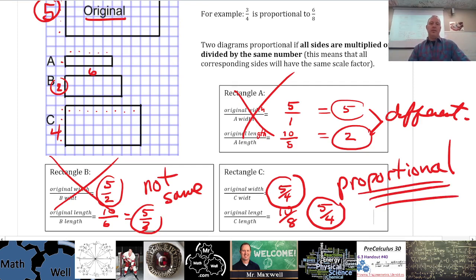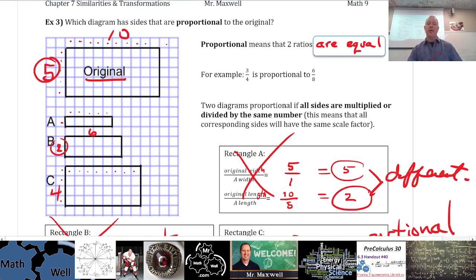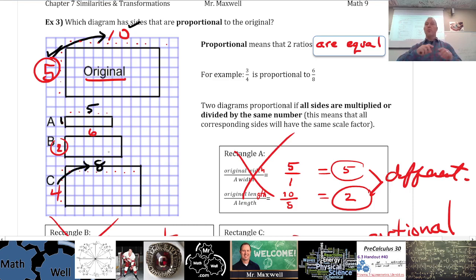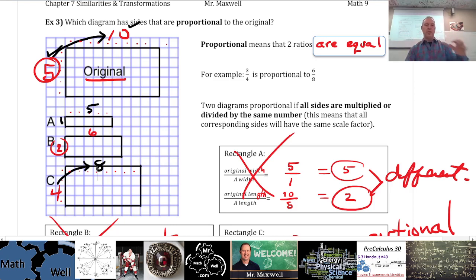Another way to check proportionality — perhaps even quicker — is to write the ratio between the sides of the original alone. For the original, 5 to 10 is a 1-to-2 ratio. Check if the same ratio holds within each diagram: 1 to 5 is not a 1-to-2 ratio (not A), 2 to 6 is not 1-to-2 (not B), but 4 to 8 is a 1-to-2 ratio, matching the original. So the side lengths within the original and within C share the same ratio.